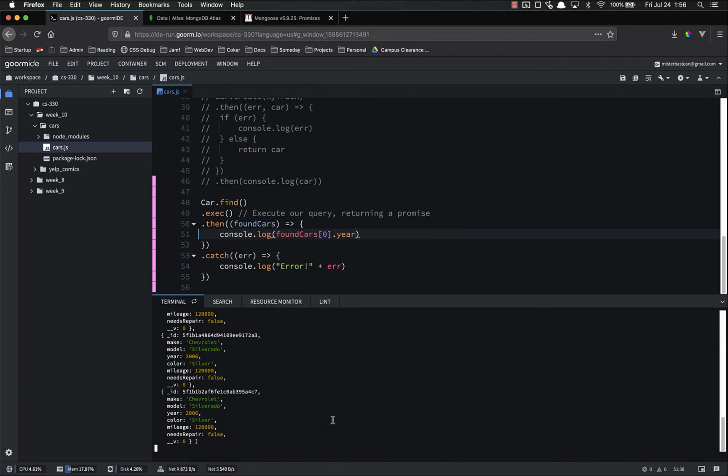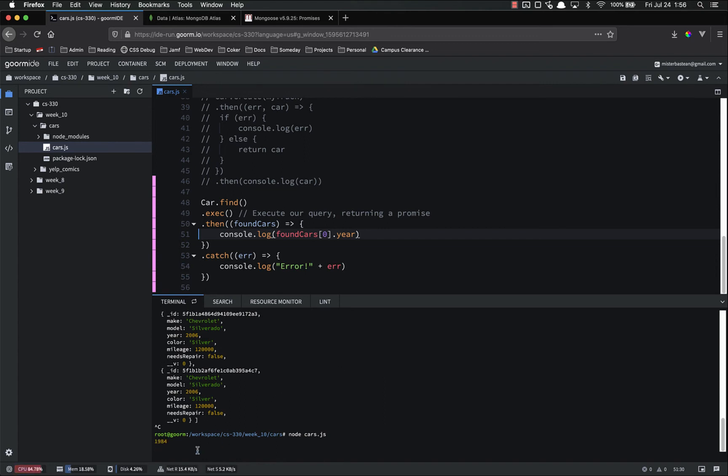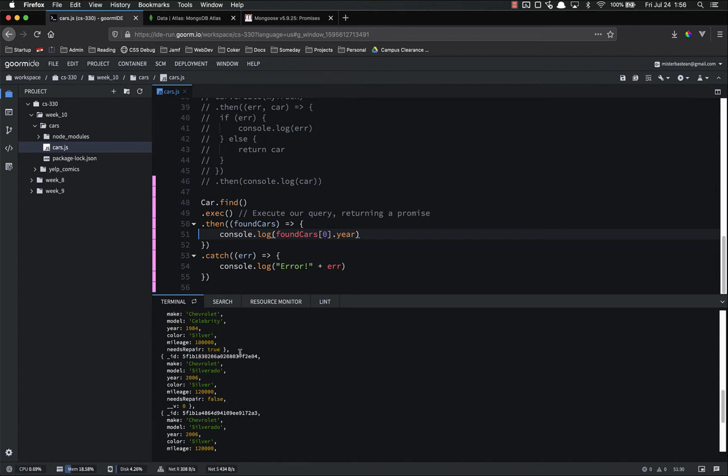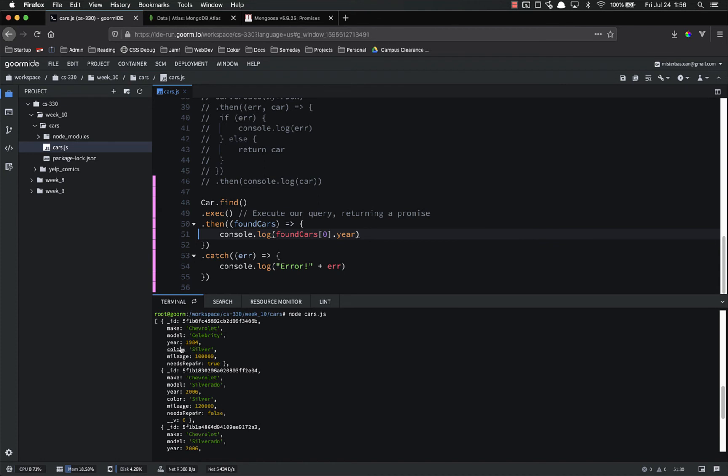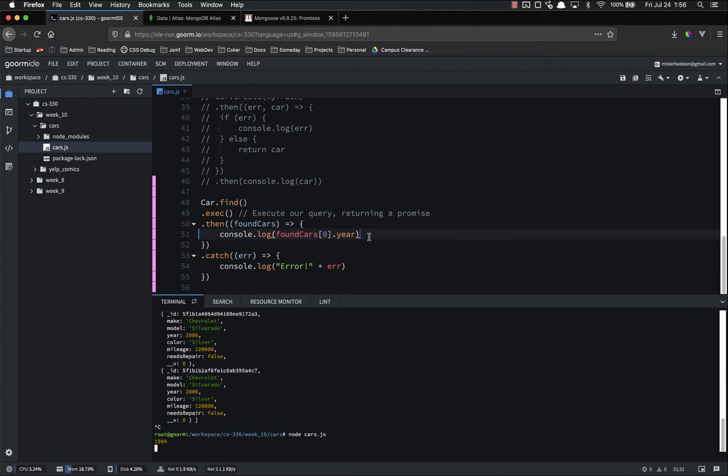So now we can access that like an object. 1984. And if you notice on the first one, the year is 1984.